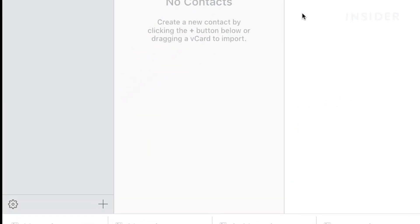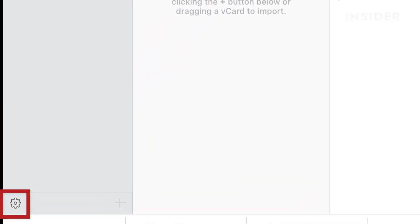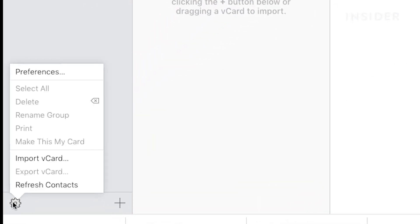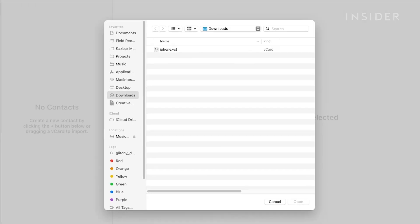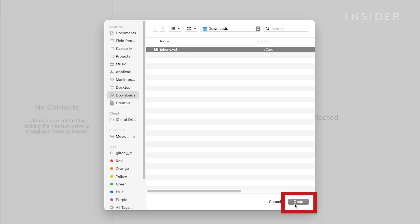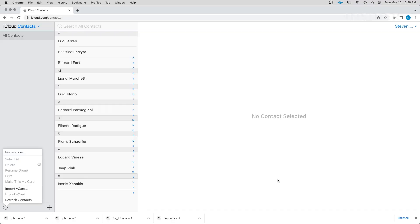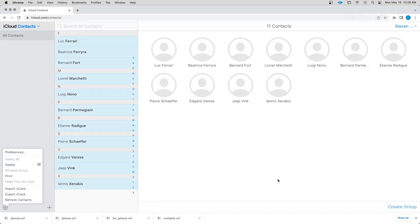Click the small gear icon in the bottom left corner, then click on Import Vcard. Select the .vcf file that you exported from Google Contacts and click Open. Your contacts are now synced with iCloud, but you still need to get them onto your iPhone.